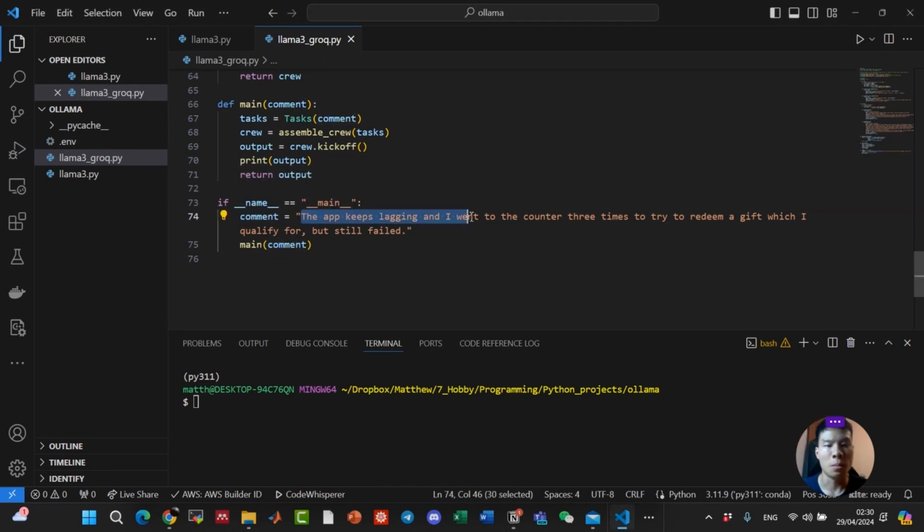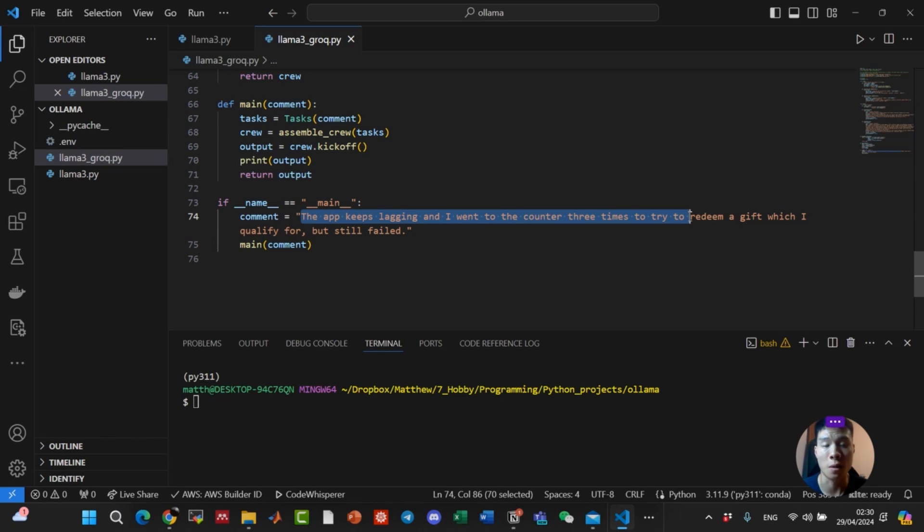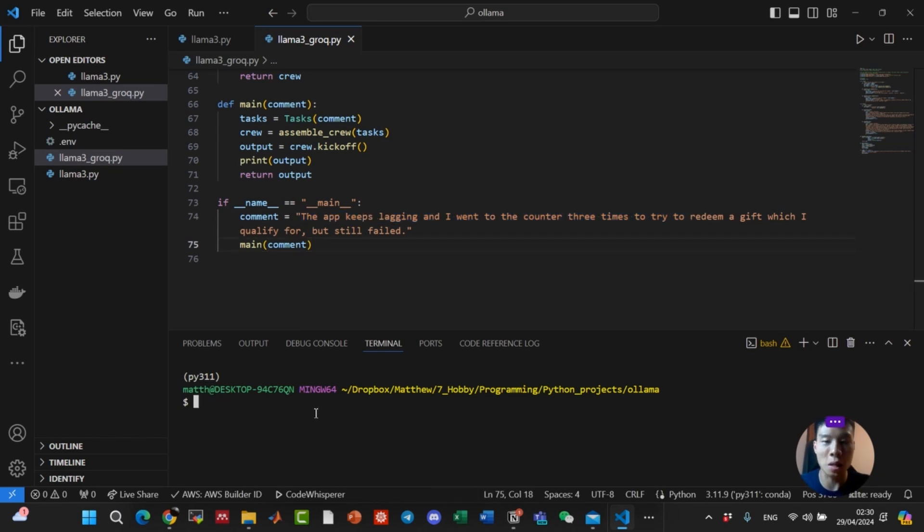The comment will be: The app keeps lagging, and I went to the counter three times to try to redeem a gift which I qualified for, but still fail. Okay, let's see how our agents will classify and respond.